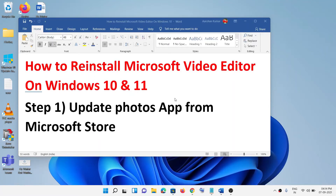Hello guys, welcome to my channel. Today in this video I'm going to show you how to reinstall Microsoft Video Editor on Windows 10 or Windows 11. The first step is to update the Photos app from Microsoft Store.